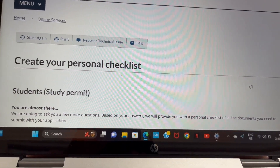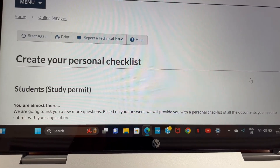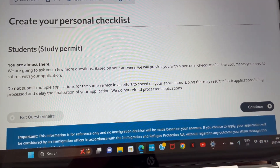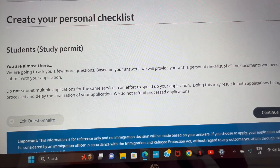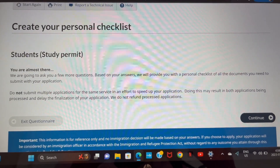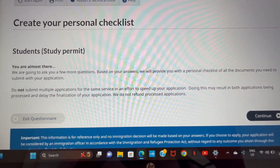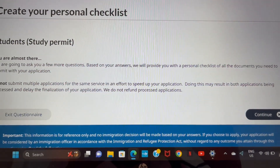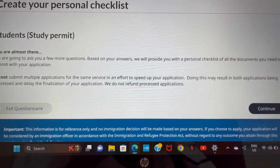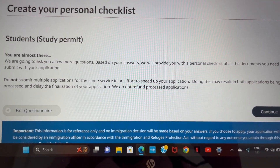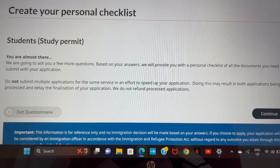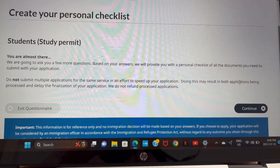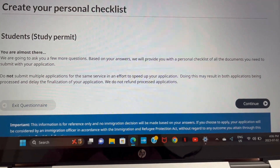It's going to ask you to create your personal checklist based on the information you've provided. Click 'Continue.' It also states you're not supposed to do more than one application — it won't speed up your process and you'll waste your money because they don't offer any refund. Just one application is necessary, then go ahead and click 'Continue.'